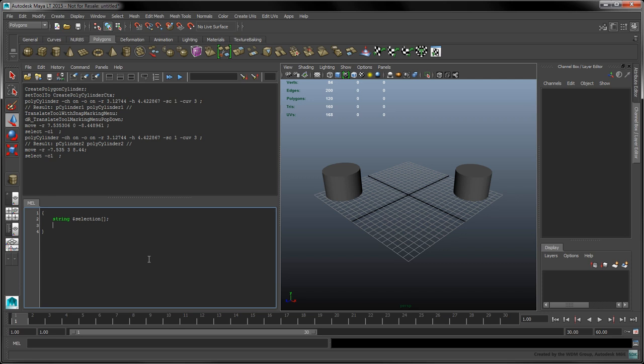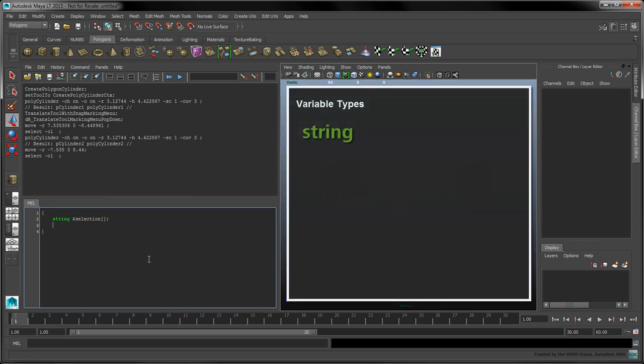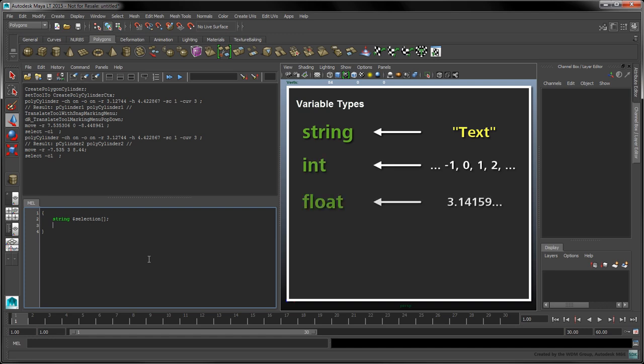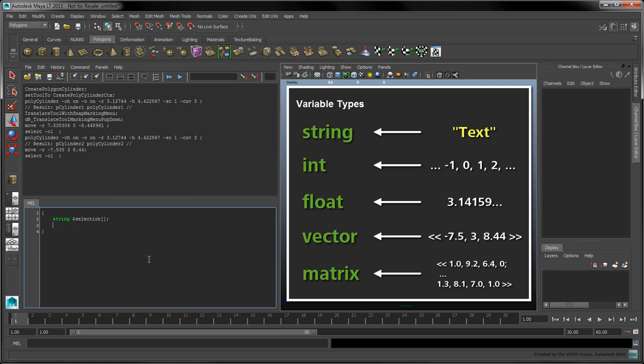Variable names in MEL must start with the dollar sign character. In addition, every statement must end with a semicolon. The string keyword denotes the variable's type. The string type indicates that this variable will store text. Other variable types exist, including int for whole numbers, float for decimal numbers, vector, and matrix.